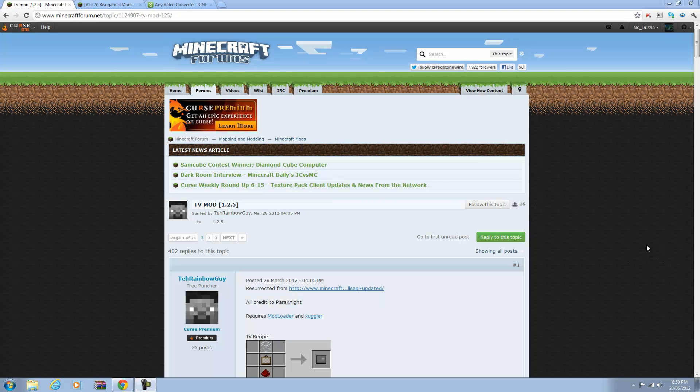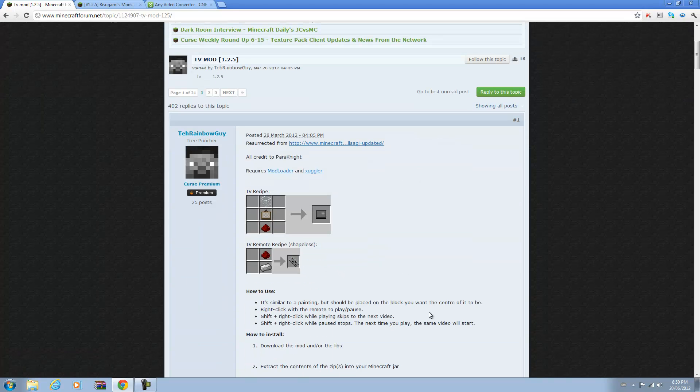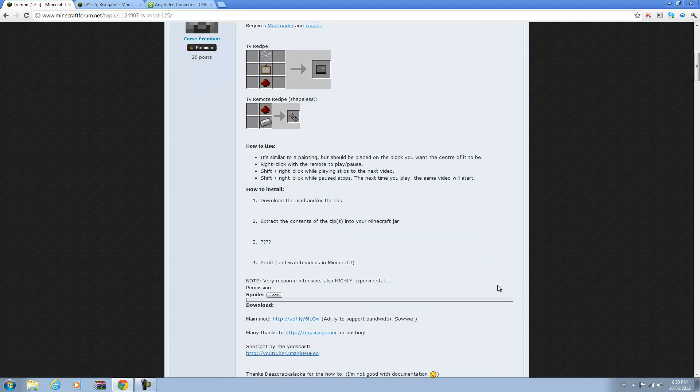Hello everyone and welcome fellow Minecraftians to another Minecraft tutorial. Today I will be showing you how to install the TV mod made by the Rainbow Guy. I believe this mod was first developed by Paranite but he discontinued it, so the Rainbow Guy got permission to develop it for the latest version of Minecraft.